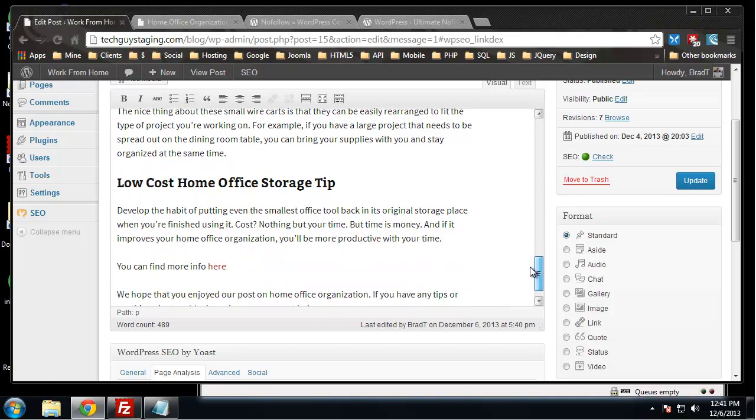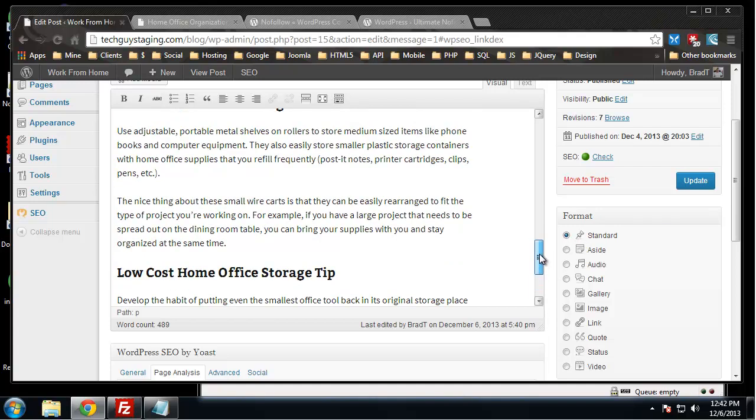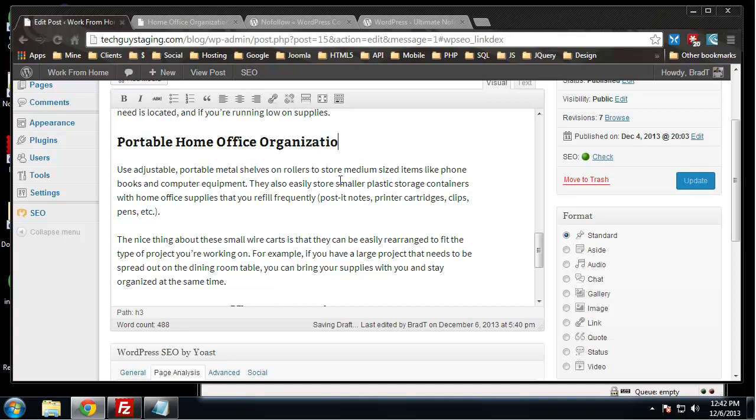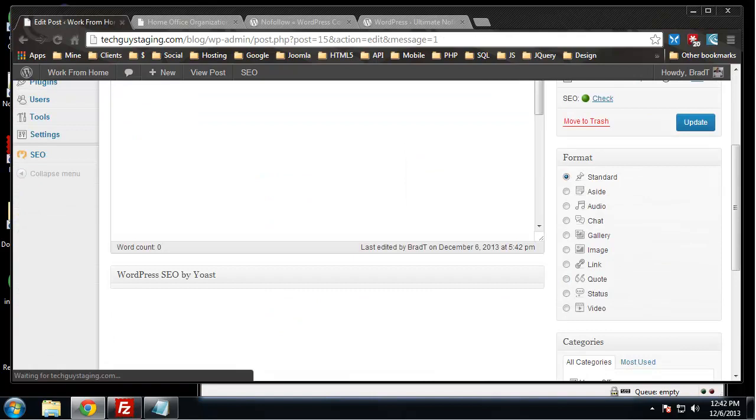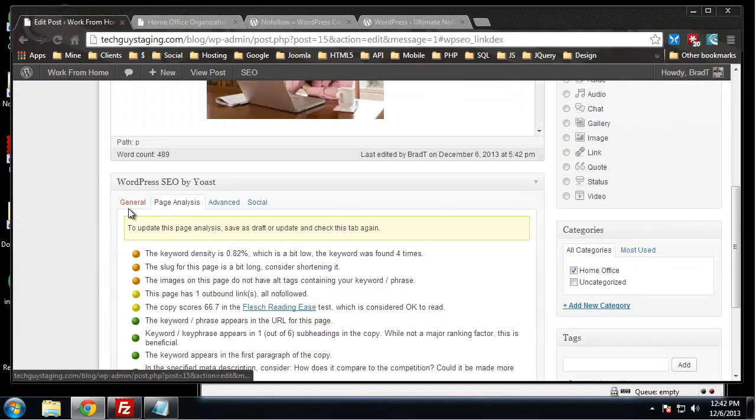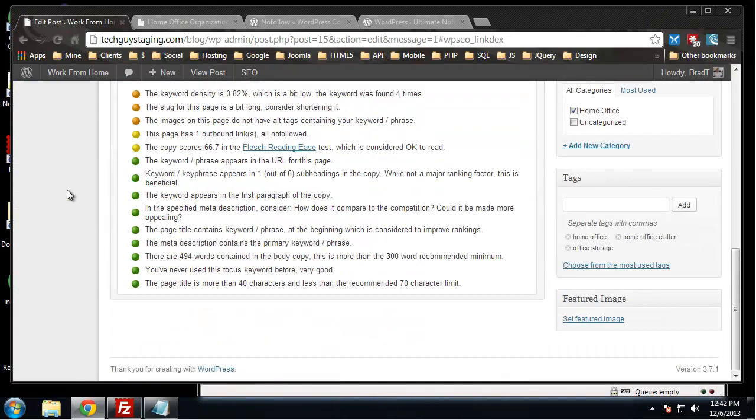We have a lot of headings with the word home office. We could make that our focus keyword, but that's really common. You want your keywords to be common enough so that someone will search for them, but not so common where you have a ton of competition and it'll be impossible to get anywhere near the first page. We can change this here: portable home office organizers to portable home office organization.